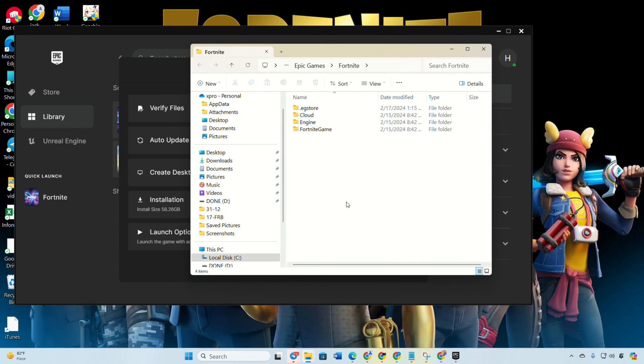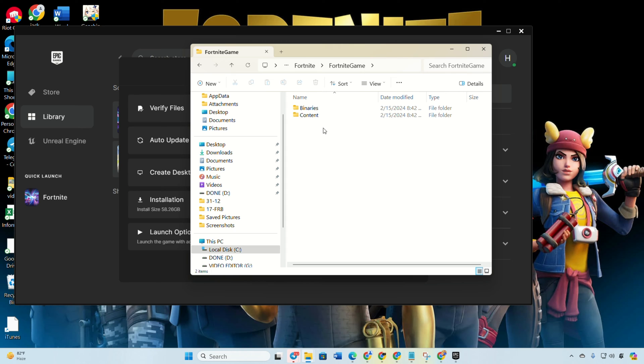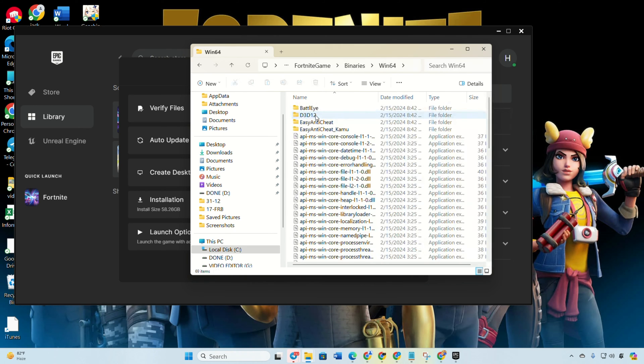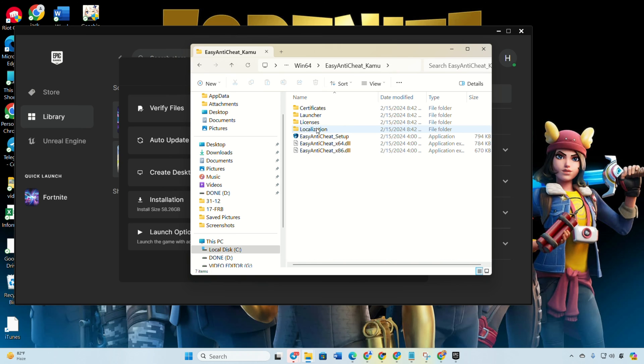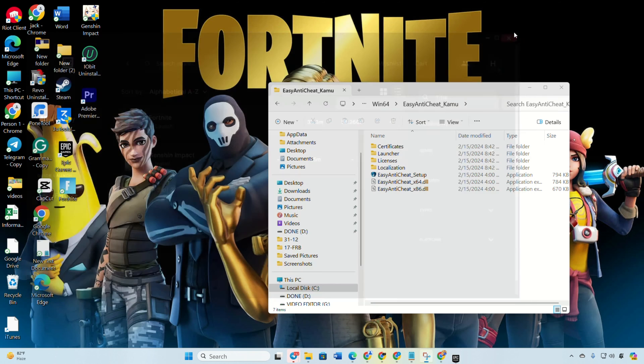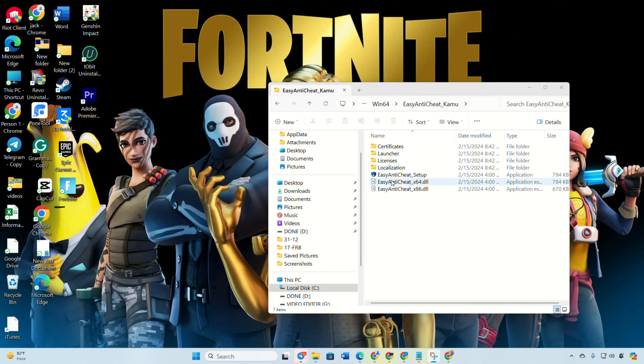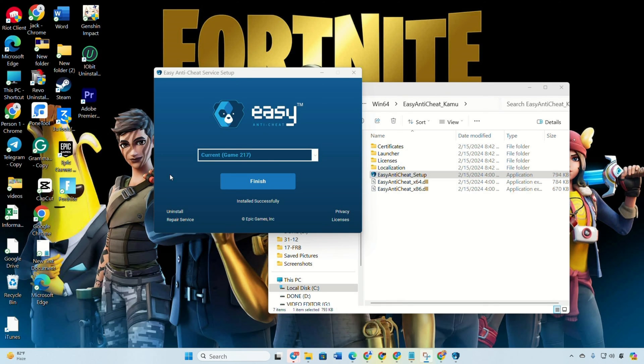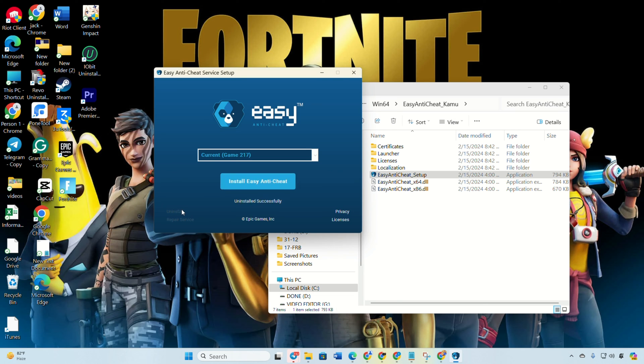Navigate to the Fortnite game folder, Binaries, Win64, Easy Anti-Cheat. Close the Epic Games Launcher. Double click on Easy Anti-Cheat Setup and click Uninstall at the bottom left. Note down the file path and reboot your computer.